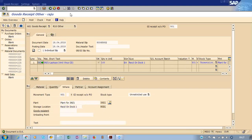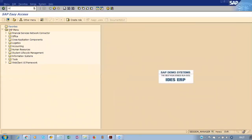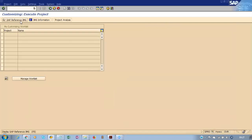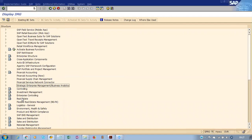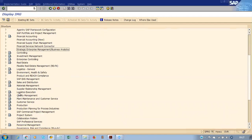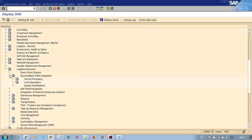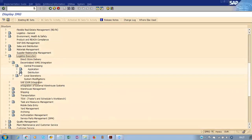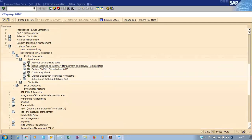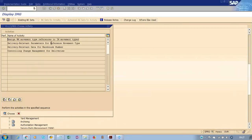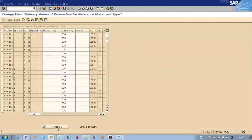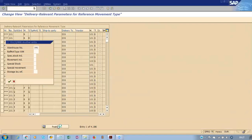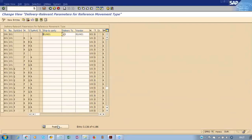To verify the document configuration, go to: Logistics Execution > Decentralized WMS > Central Processing > Application > Define Interface. Go here and enter your plant 3901. You can see that if you are doing a 501 movement, you can assign your ship-to party.